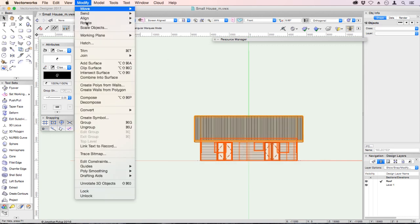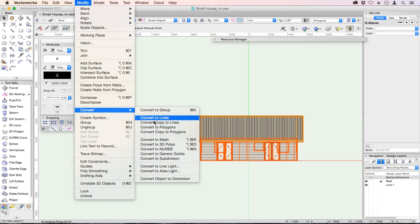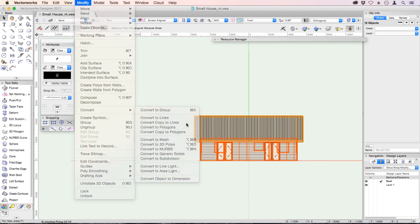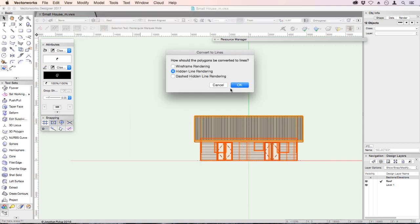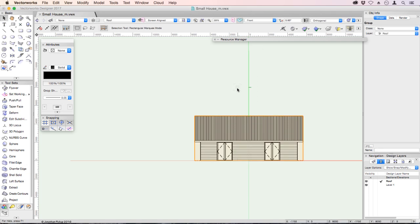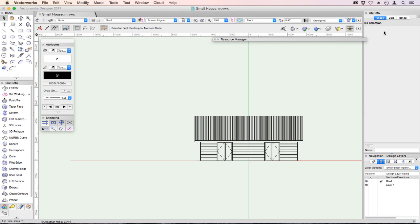Back to our selection tool. Drag your cursor over everything in order to select it. And then modify on the menu bar. Convert. Convert copy to lines. Now make sure you choose the copy. Otherwise you will lose your 3D model. OK. We're using hidden line rendering. That's a group. It's on the roof layer. Let's move that to the sections elevations layer.